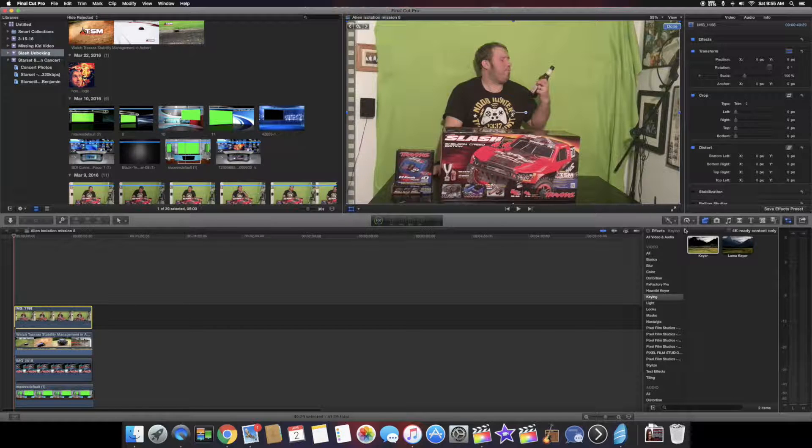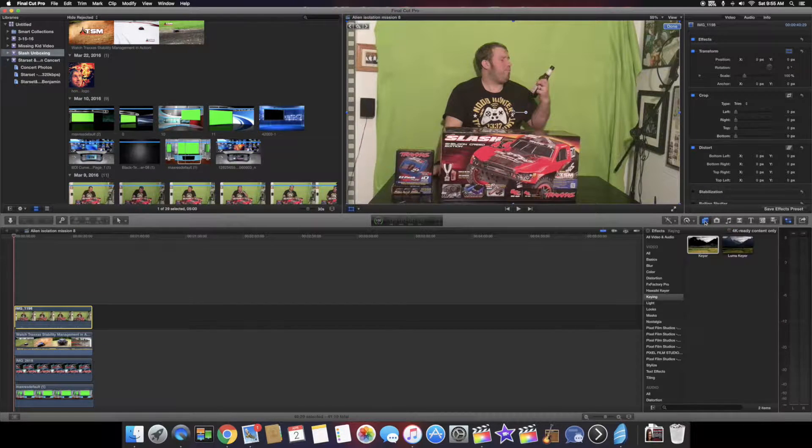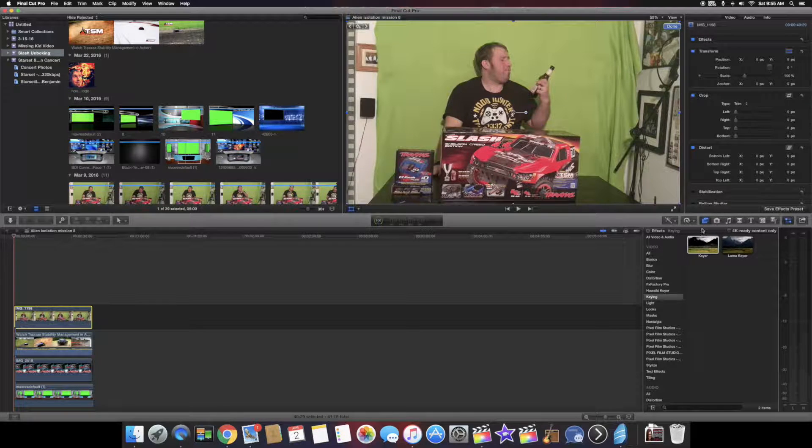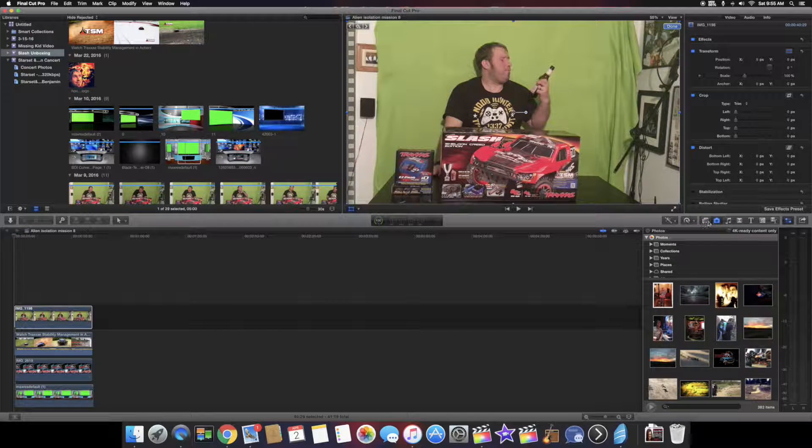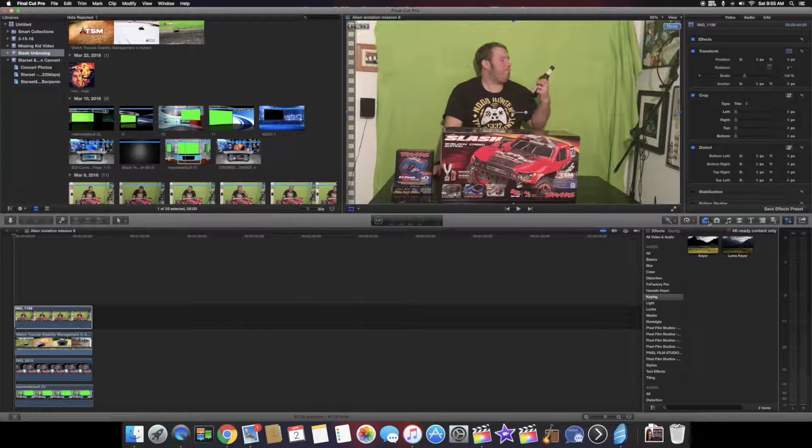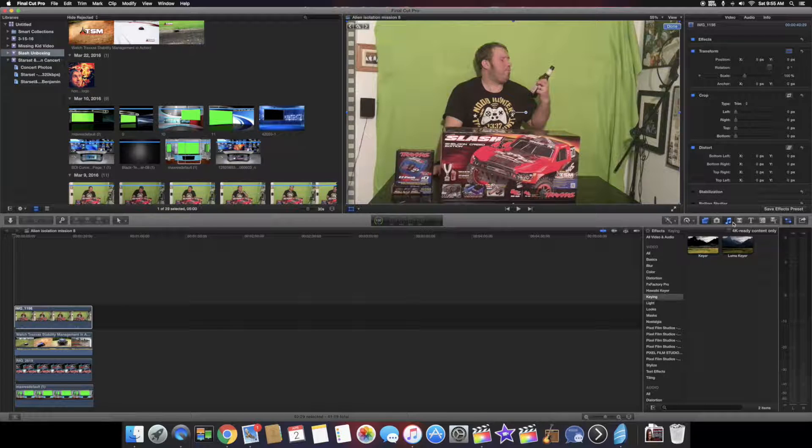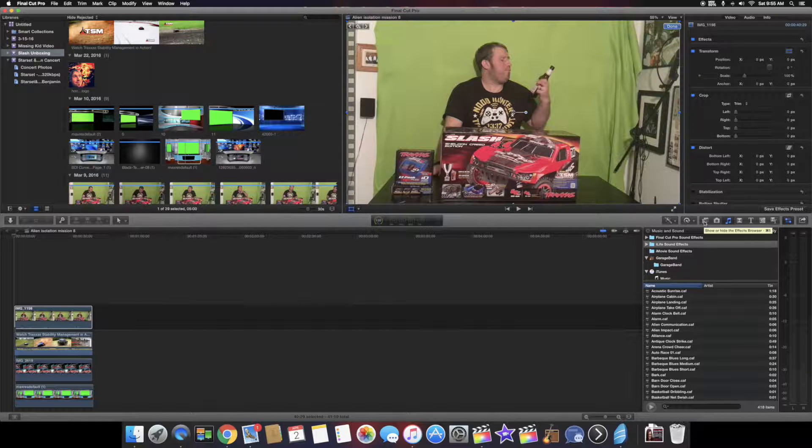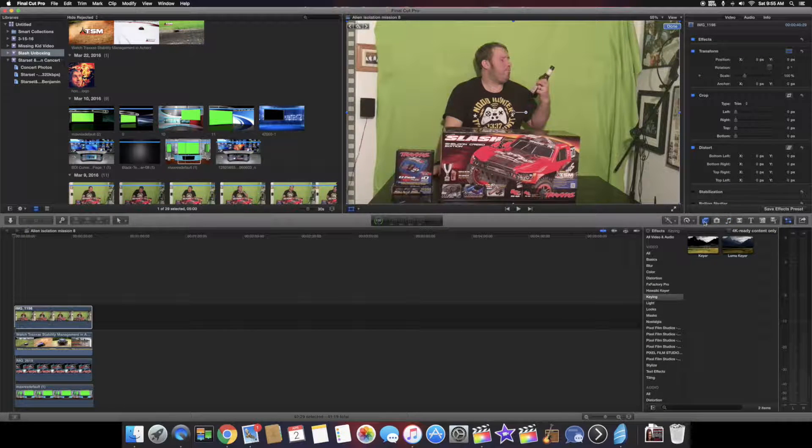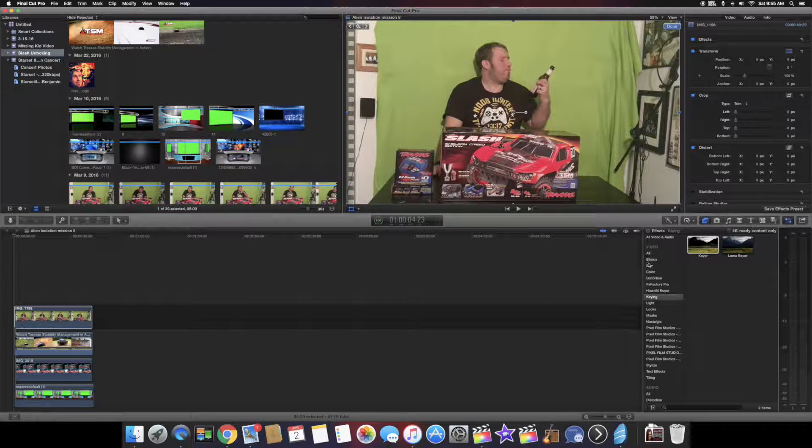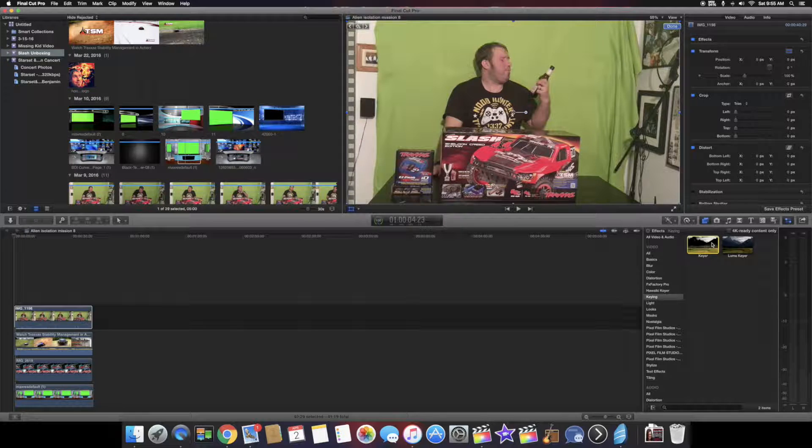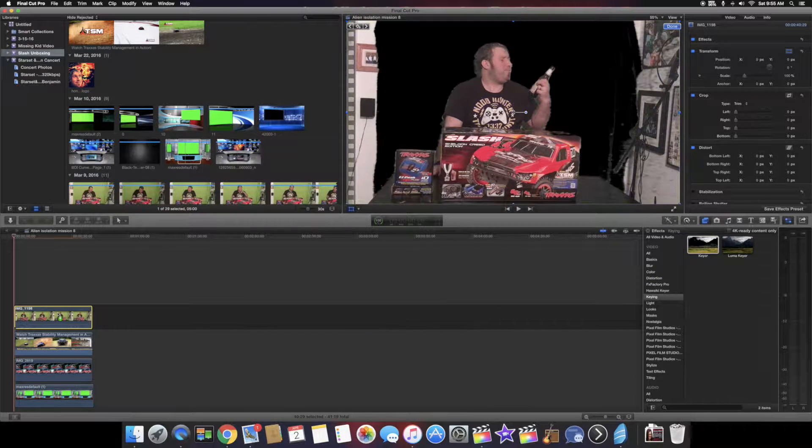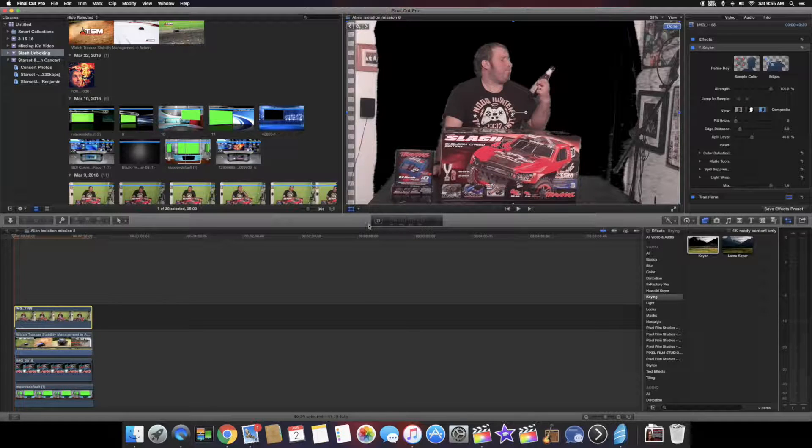Now we want to go to the effects button here, which is command 5. Click on keyer. You'll walk down here and you'll see keying right here. You click on keyer, you take that and you drag it on top of your green screen. And there you go. That's how you do the green screen first.